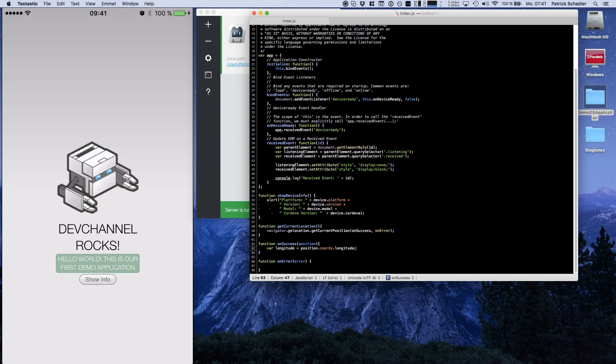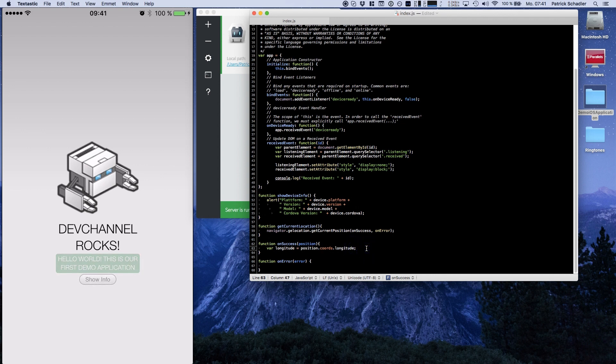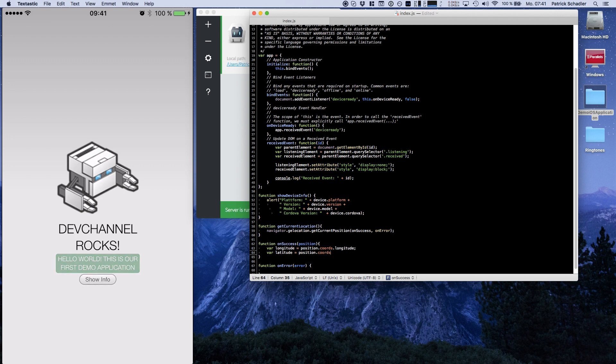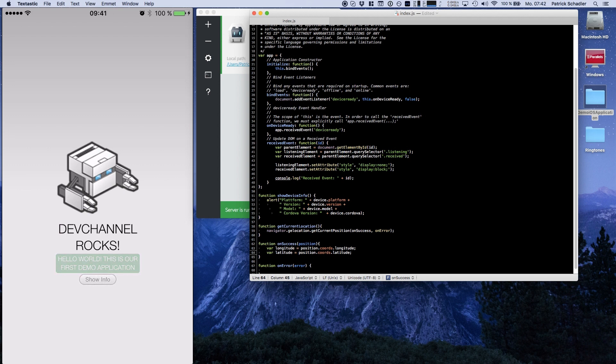It is important to know that you cannot say position.longitude. You have the coords object in between. And the same for latitude, position.coords.latitude. You have a couple more things in the position object where you can find in the PhoneGap documentation.